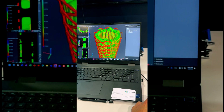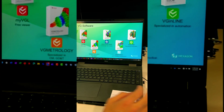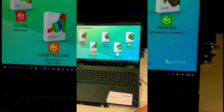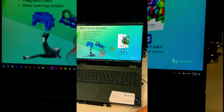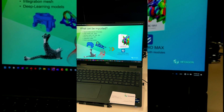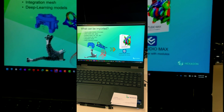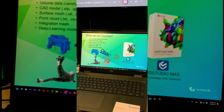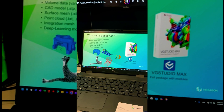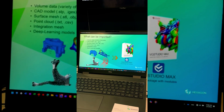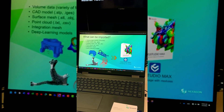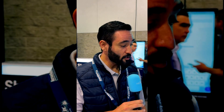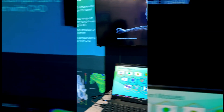We have multiple different softwares depending on the application. The software that includes everything is called VG Studio Max, and we can import all sorts of data sets — from CT scan data sets, X-ray, or any sort of image data set, as well as CAD models, point clouds, or any other sort of scanner data. We also use deep learning models to do segmentation in the software.